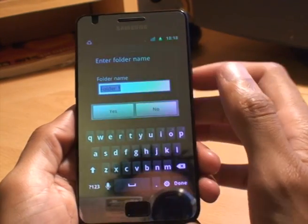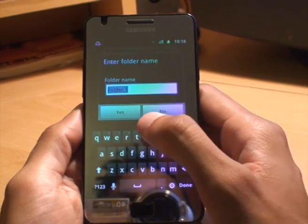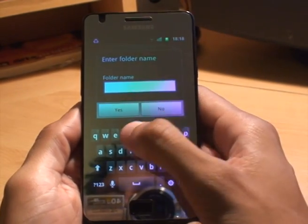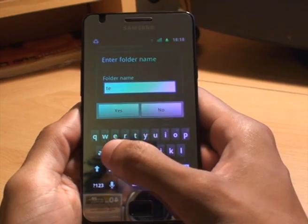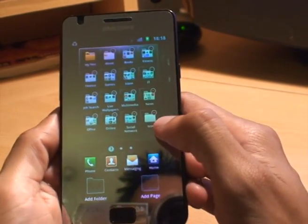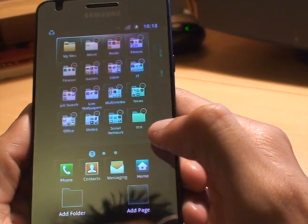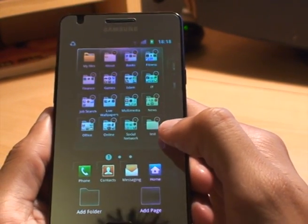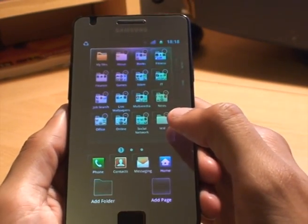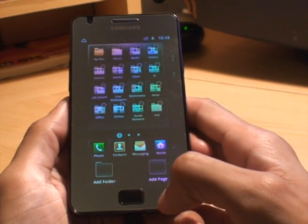It brings up a screen which says 'enter folder name', and then obviously you type in a name. For the purposes of this video I'll just call this 'test', then hit yes, and you can see it's created a folder called test. Now in order to keep this, we have to save the settings — we can't just come back out by pressing the home button or clicking the back button.